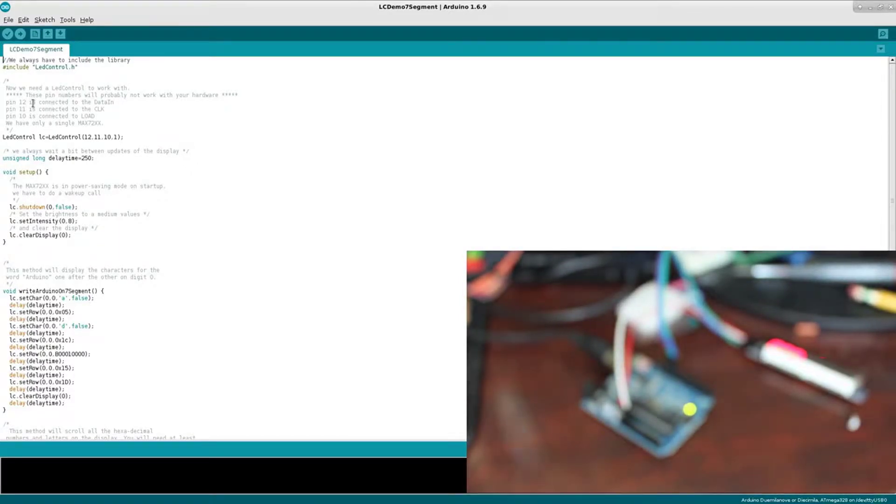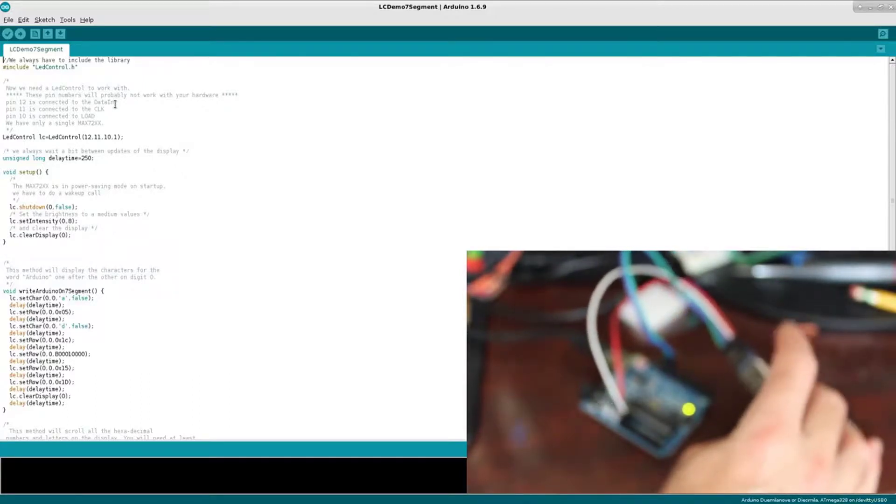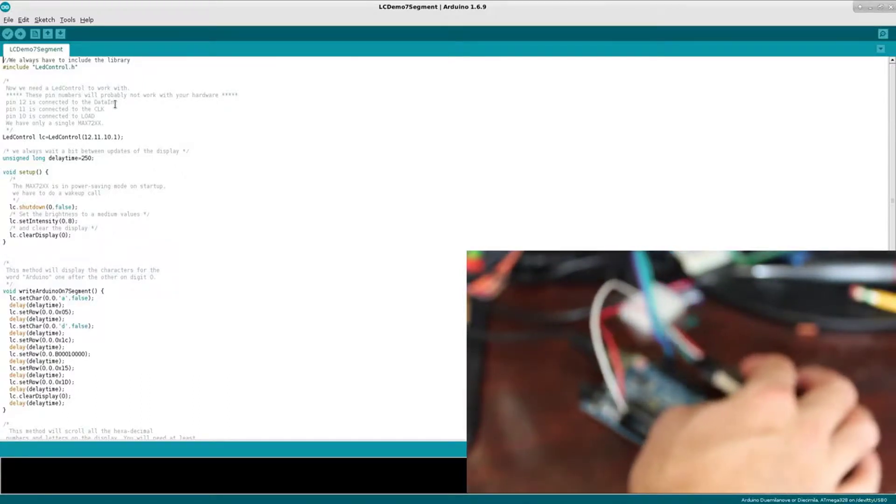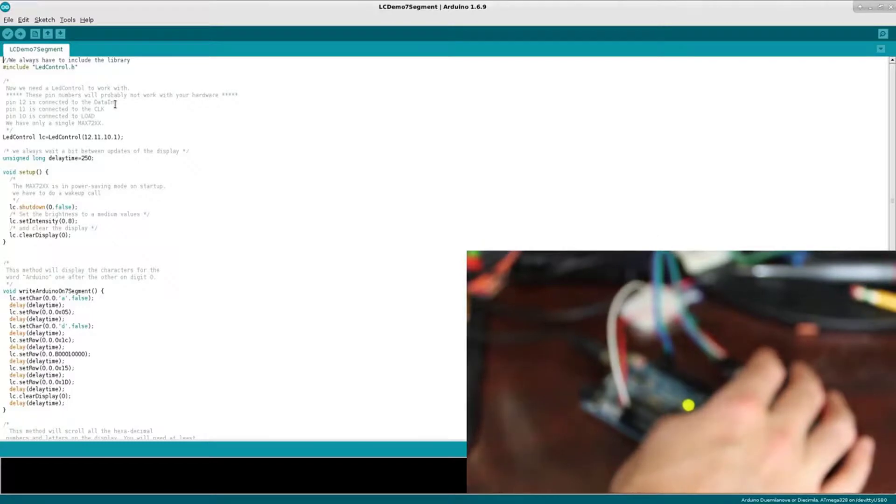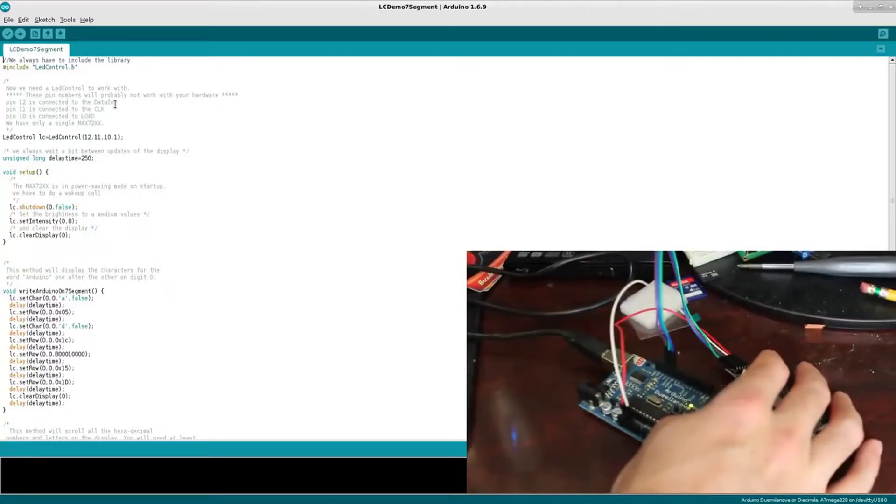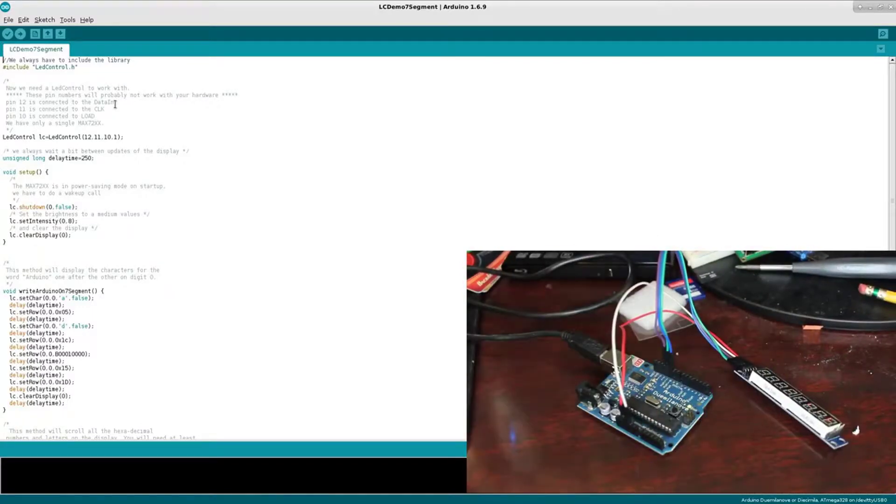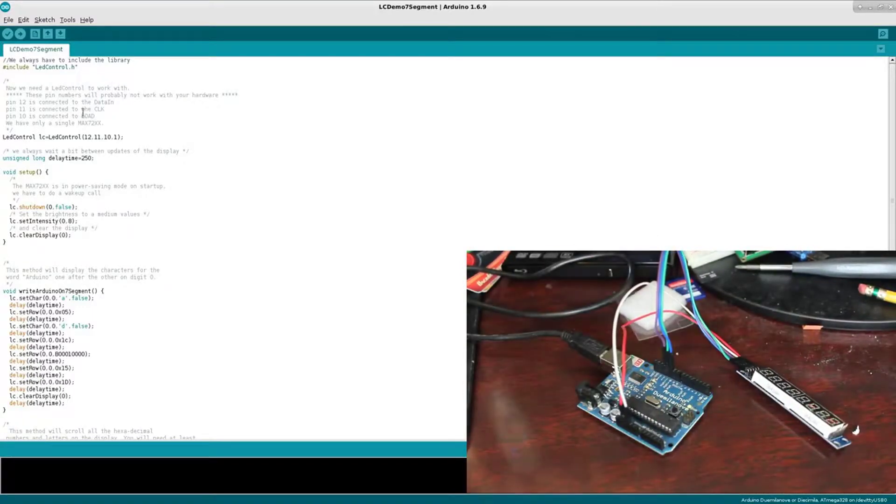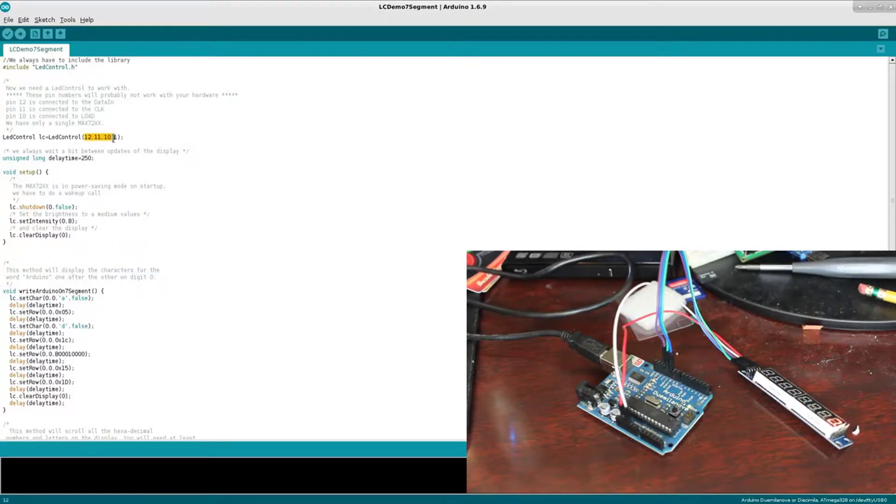Once you have those hooked up, and again if you look at the code, this code is set up to run pin 12 from the Arduino to the data in, so the DIN, the digital in here. And then we have 11 to clock and 10 from the Arduino to load. You can change those if you want to use different pins.